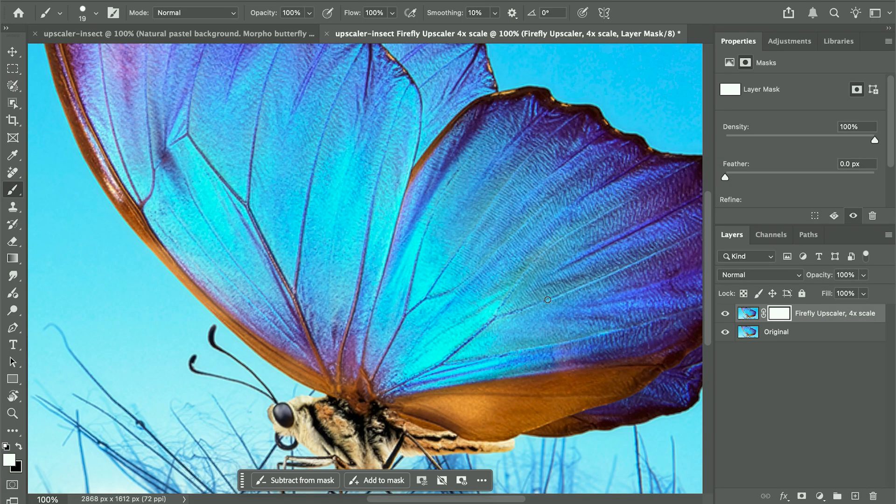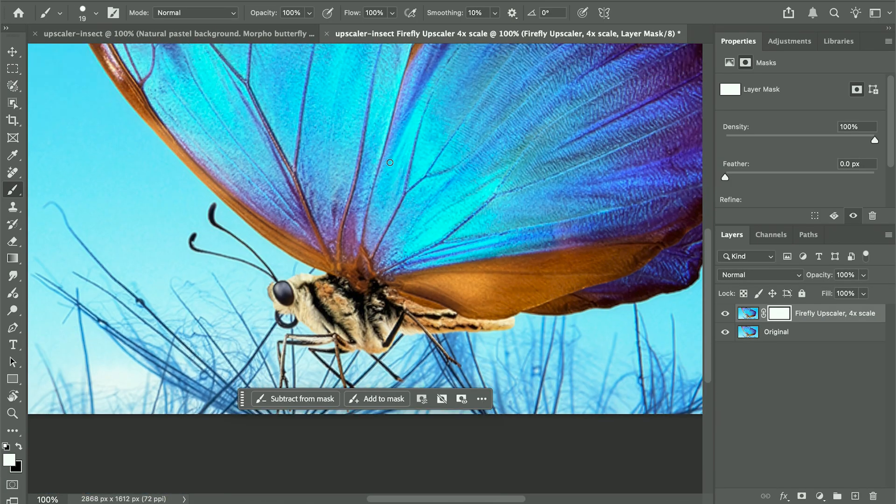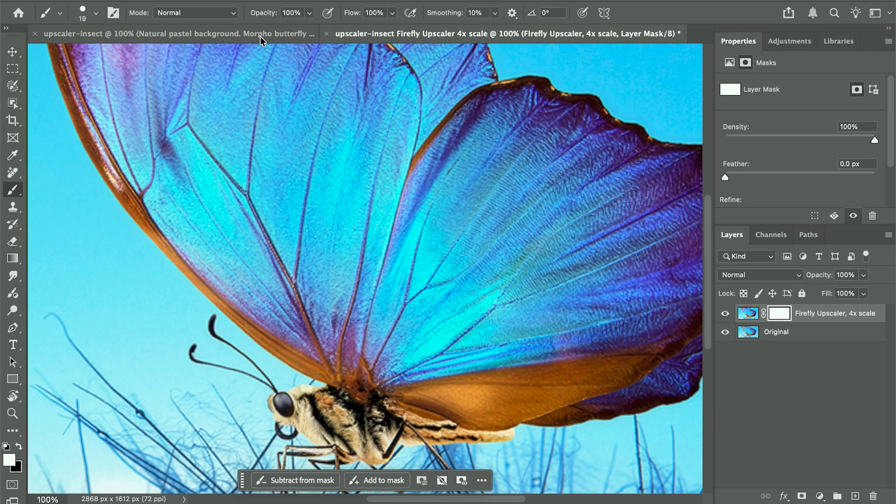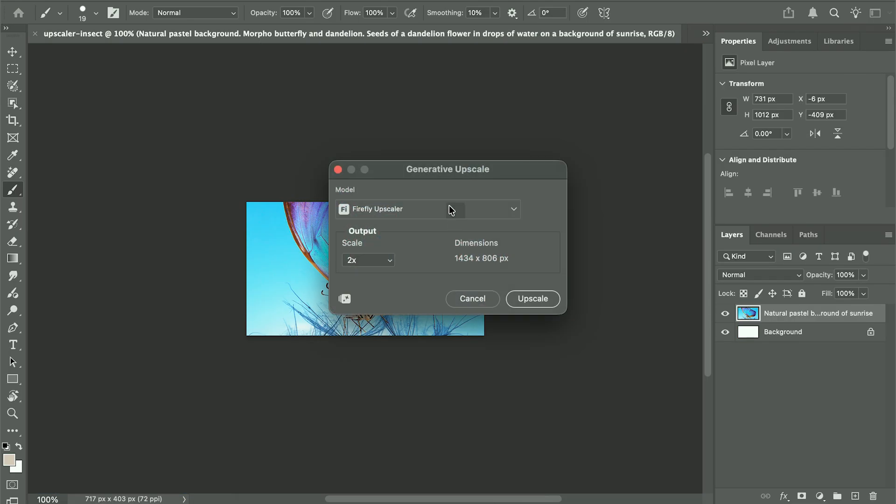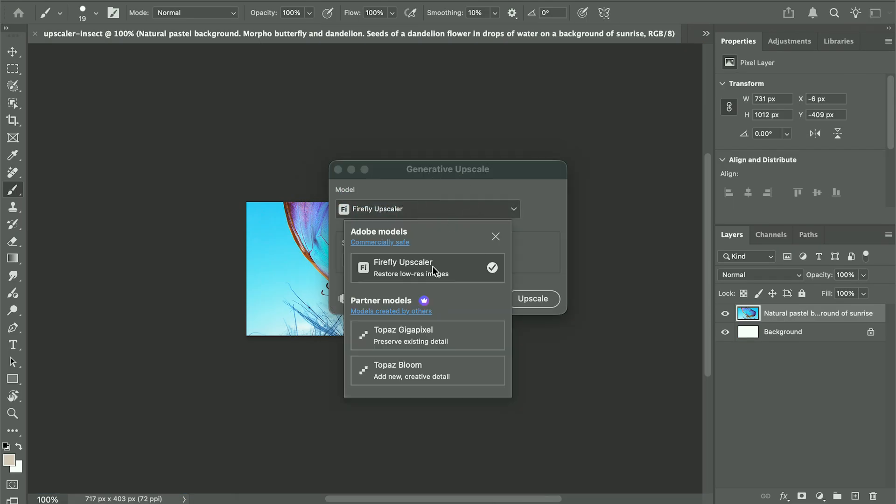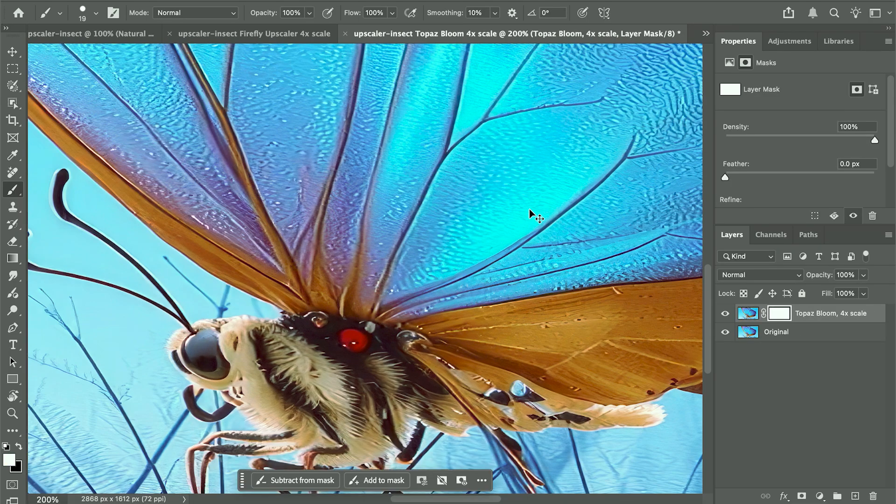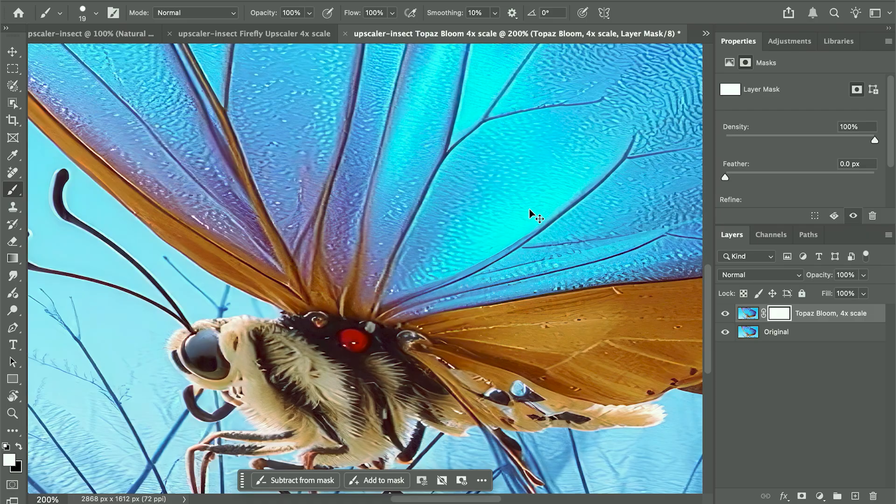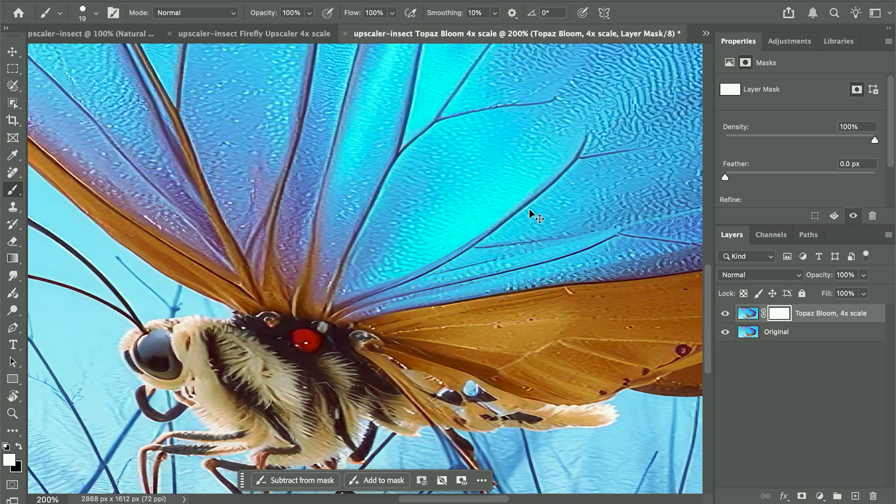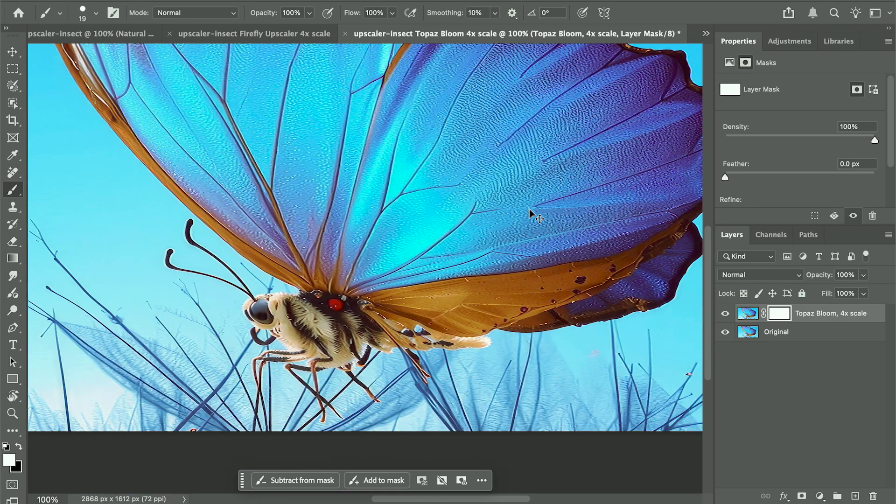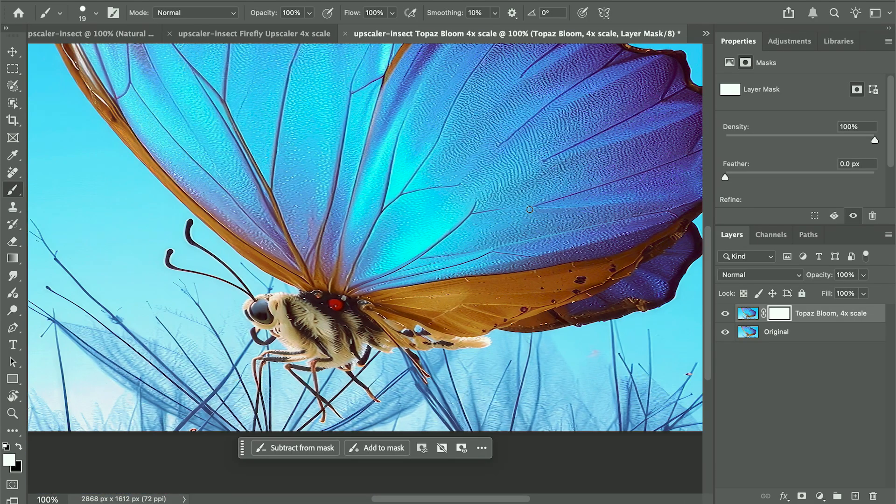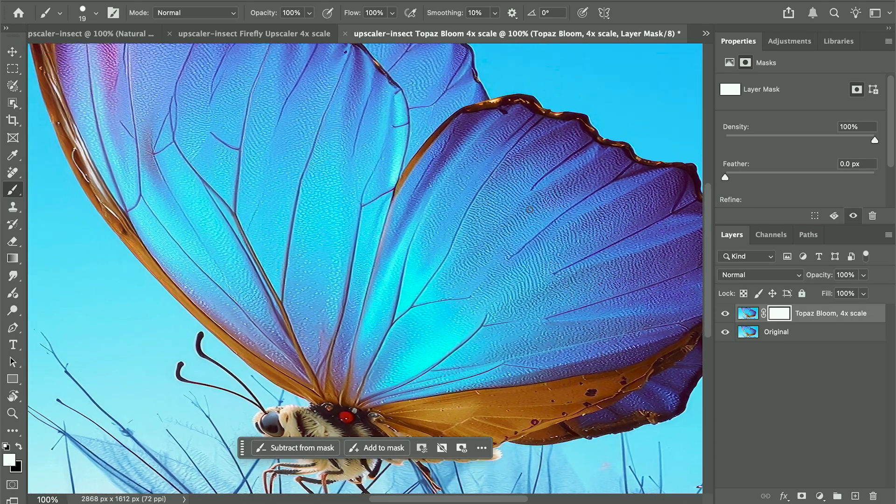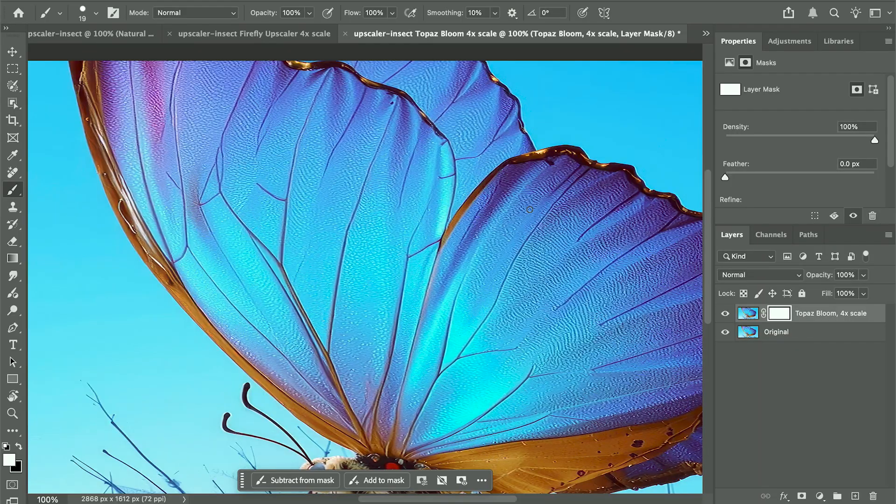Results are produced in a new file, with the original in a layer below. There's also two partner models, both of which produce mind-boggling results. Perfect for print work when you need that extra resolution. Check out this butterfly. The results are incredible.